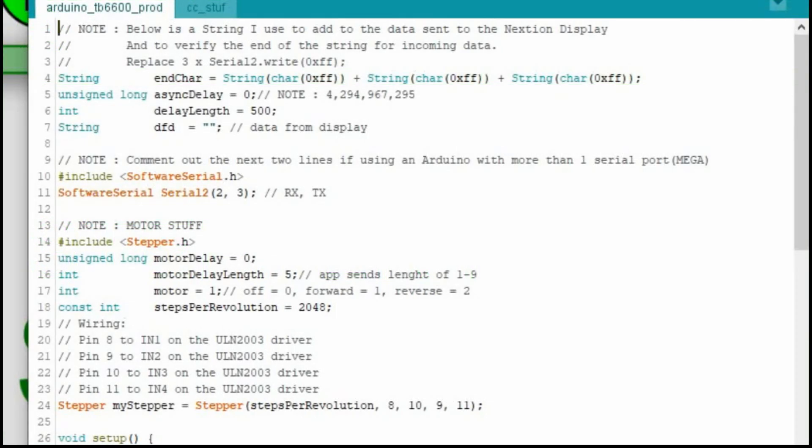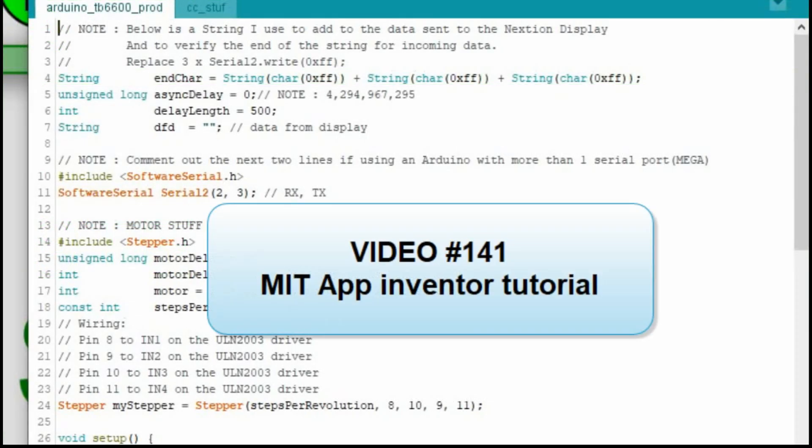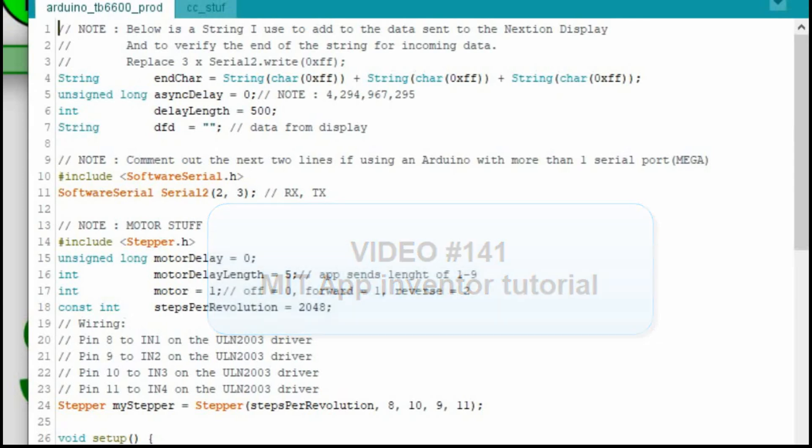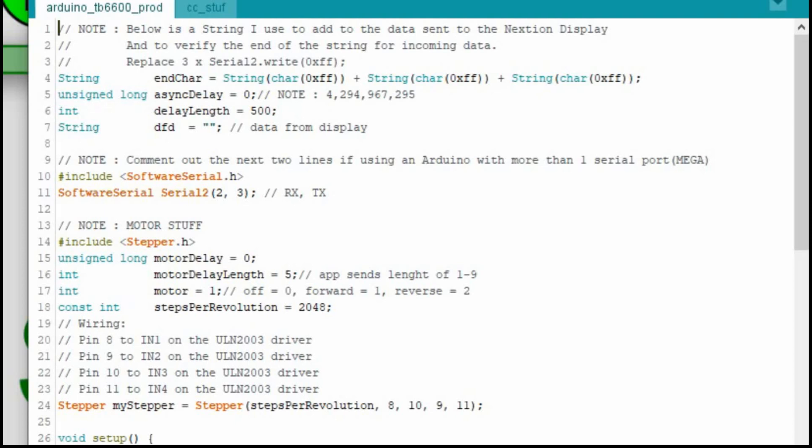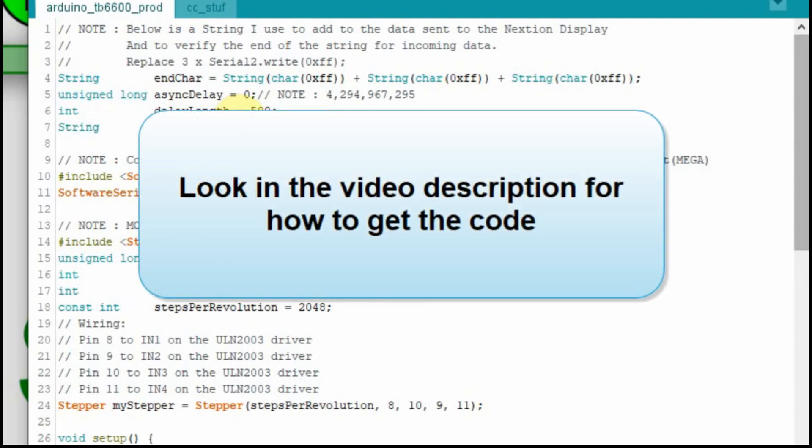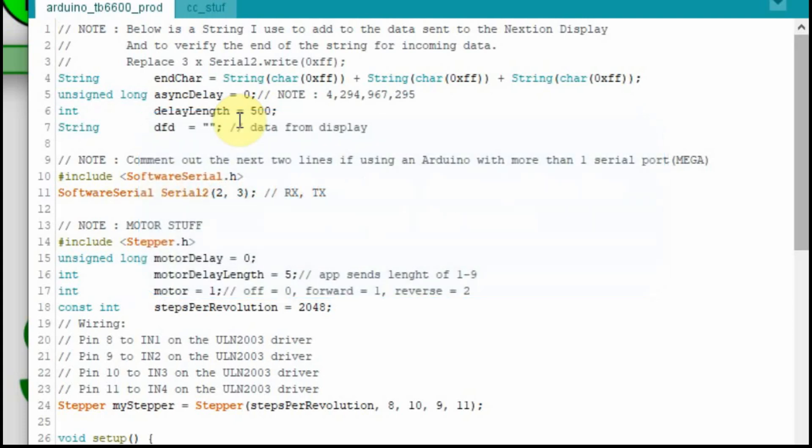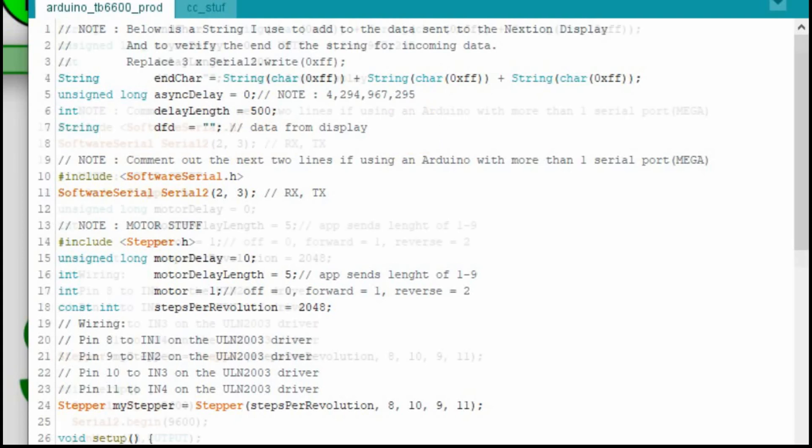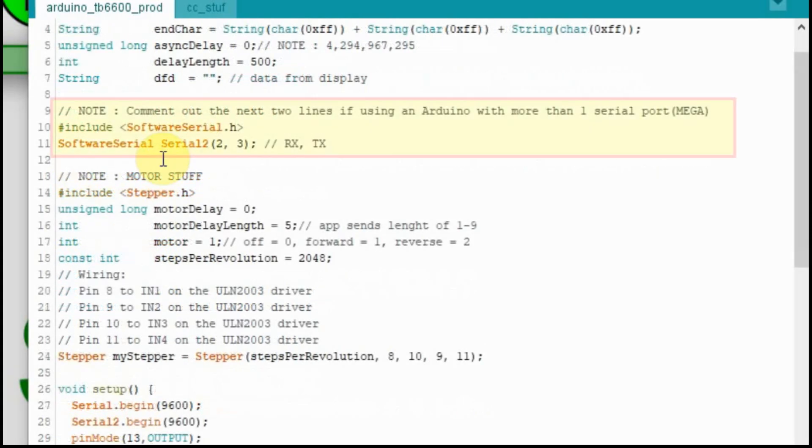I'm going to start in the Arduino for this. Just in case somebody did follow that video from before, I'm going to pick up from where that video left off. I'm just going to alter the code that I used in that video. We're going to keep the same variables and stuff I use for the Nextion display, where I have this end character that I'll send to it. I've got this asynchronous delay and this data from display variable. I'm going to use the software serial. If you're using a Mega, you can comment these lines out.